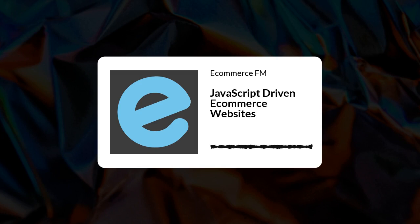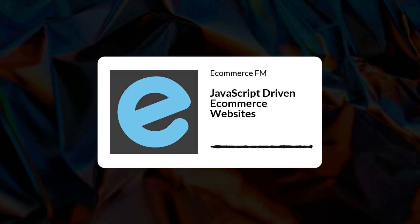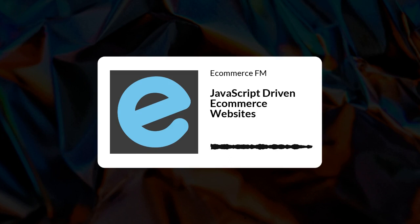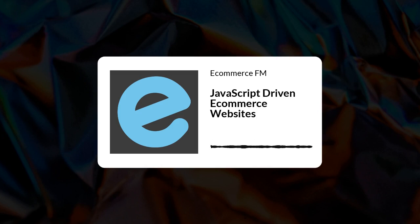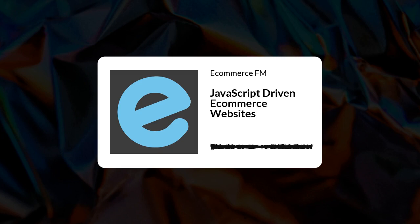This is eCommerce FM, the eCommerce SEO podcast with Rob Carey and Matt Young. Welcome along to the first ever eCommerce FM. This is the eCommerce SEO show. My name is Matt Young, one of your hosts, and may I also introduce to you the wonderful Rob Carey. Hello, Rob.